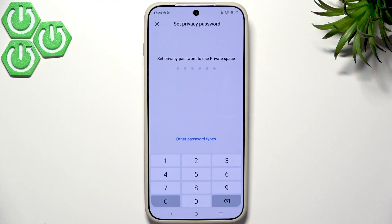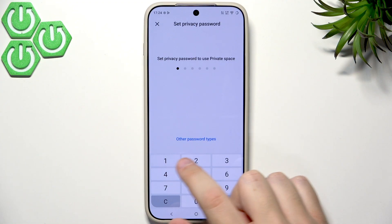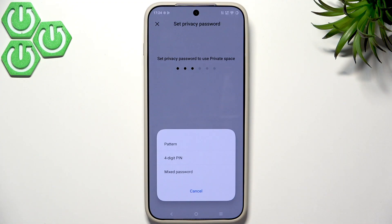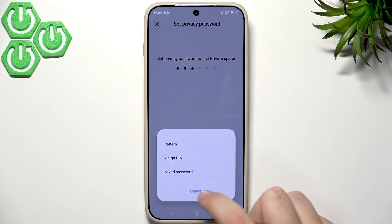Let's click on Enter. The first step is to set up our privacy password. I'll use the PIN option, but there are other password types available — you can set a pattern, a 4-digit PIN, or a mixed password.